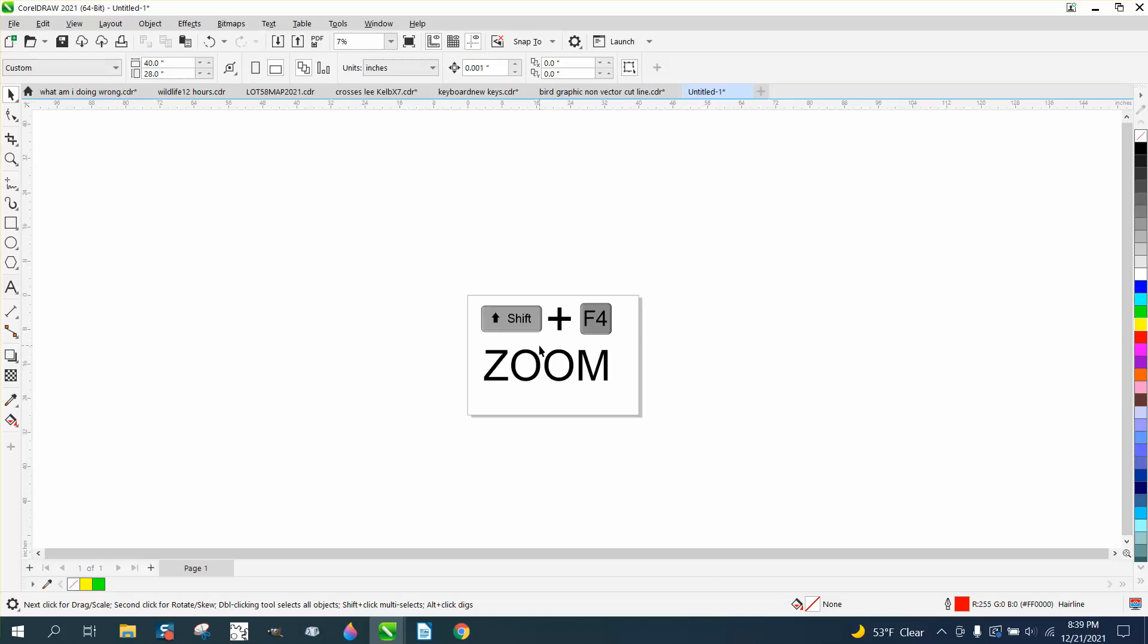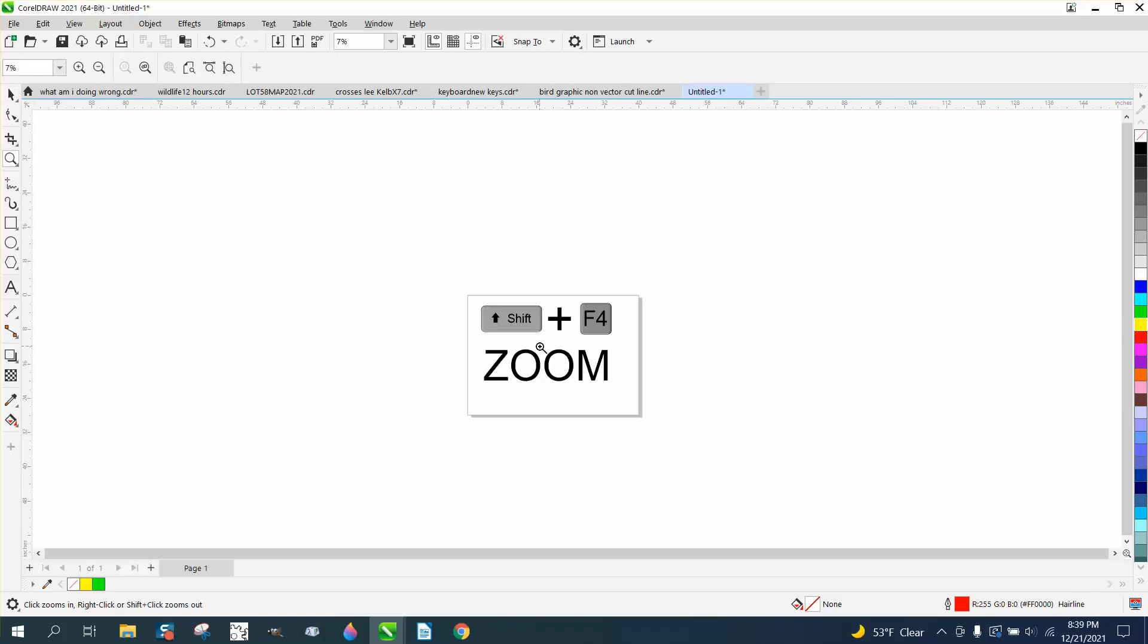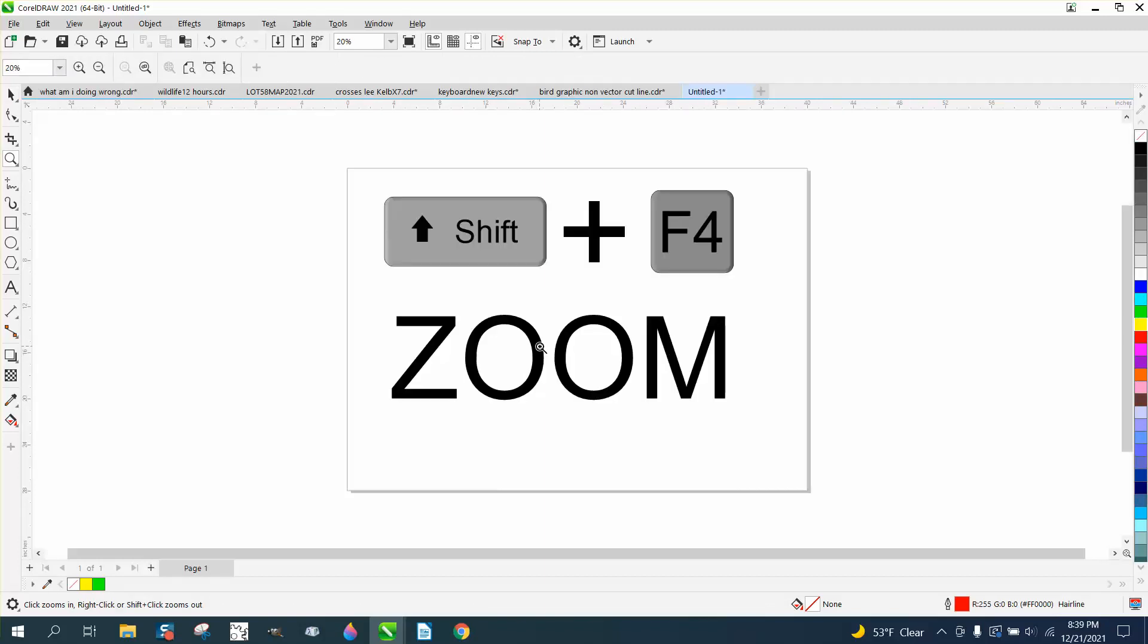But this is pretty cool, having the Shift Z right there together. Anyway, I hope that helped a little bit. Thank you for watching.